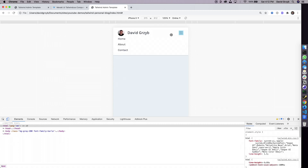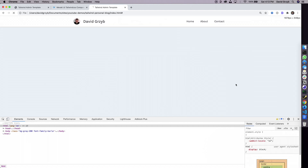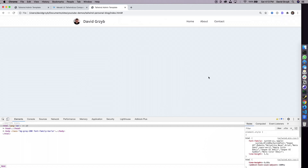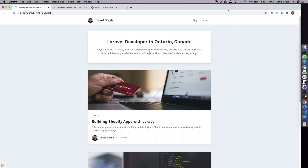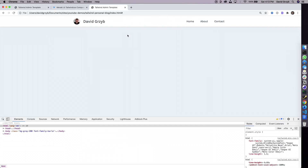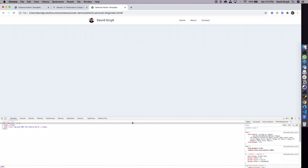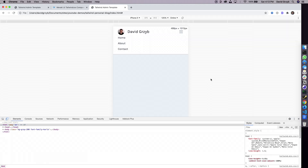If I save and refresh, this doesn't work yet because we don't have Alpine being used to toggle it on and off. But in the desktop view it looks great — it's a little different from what I have since I only have two menu items, but zoomed out it looks pretty much identical. So how do we make the mobile menu work? That's where Alpine comes in.